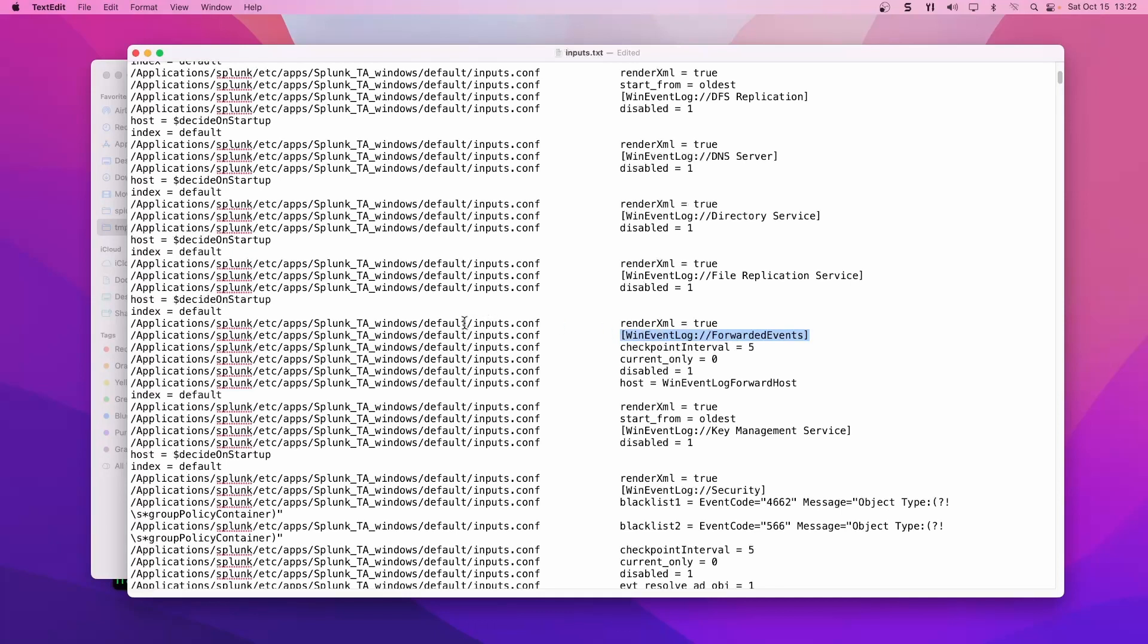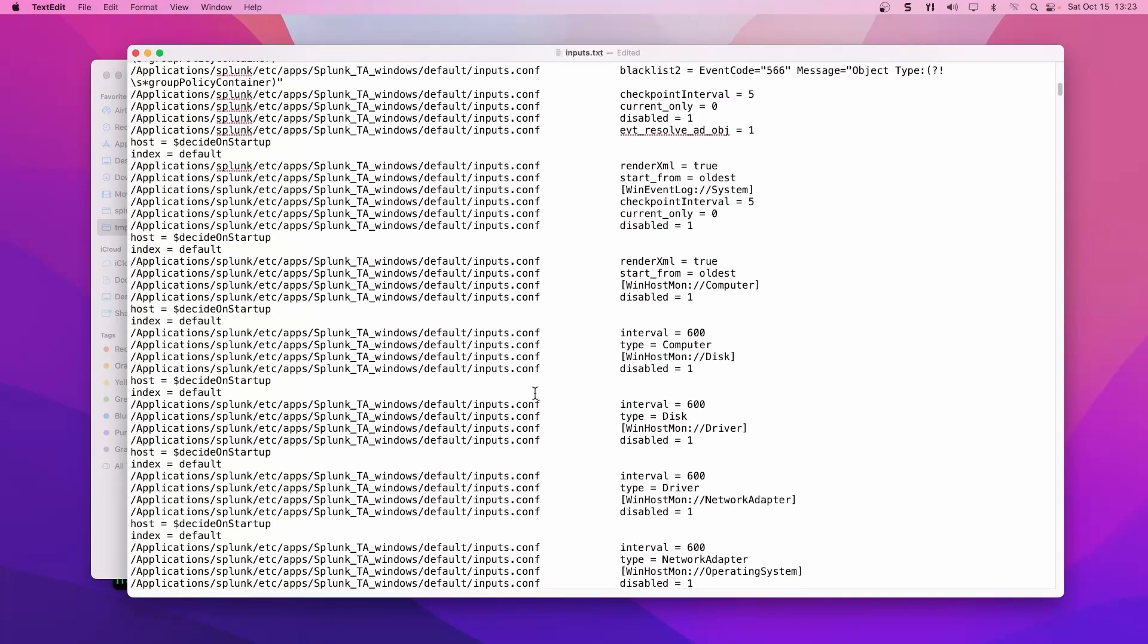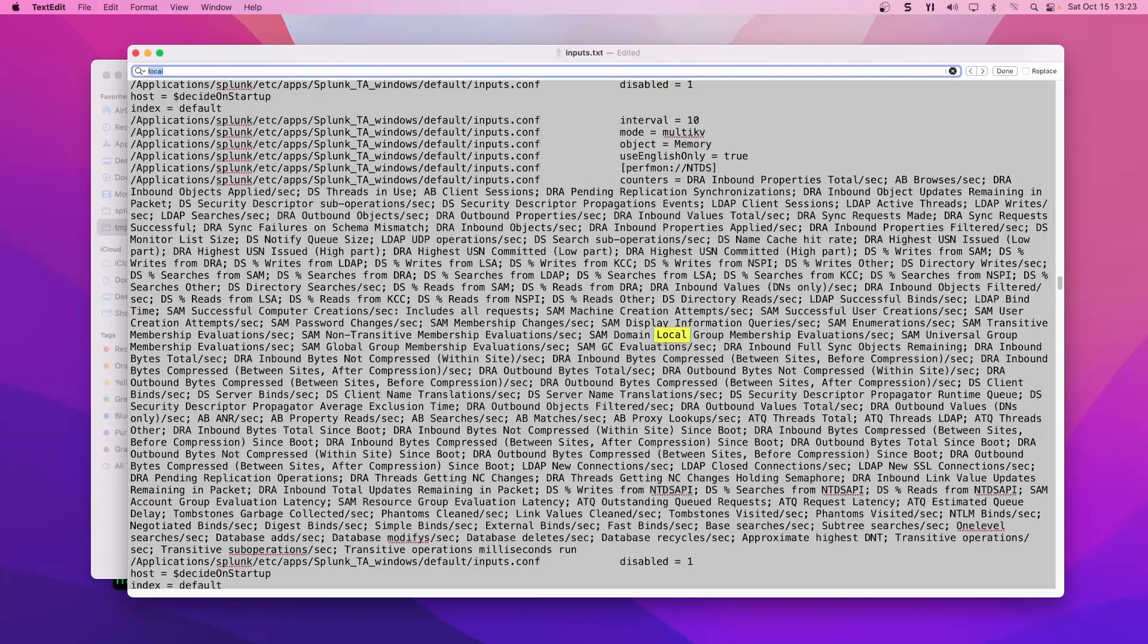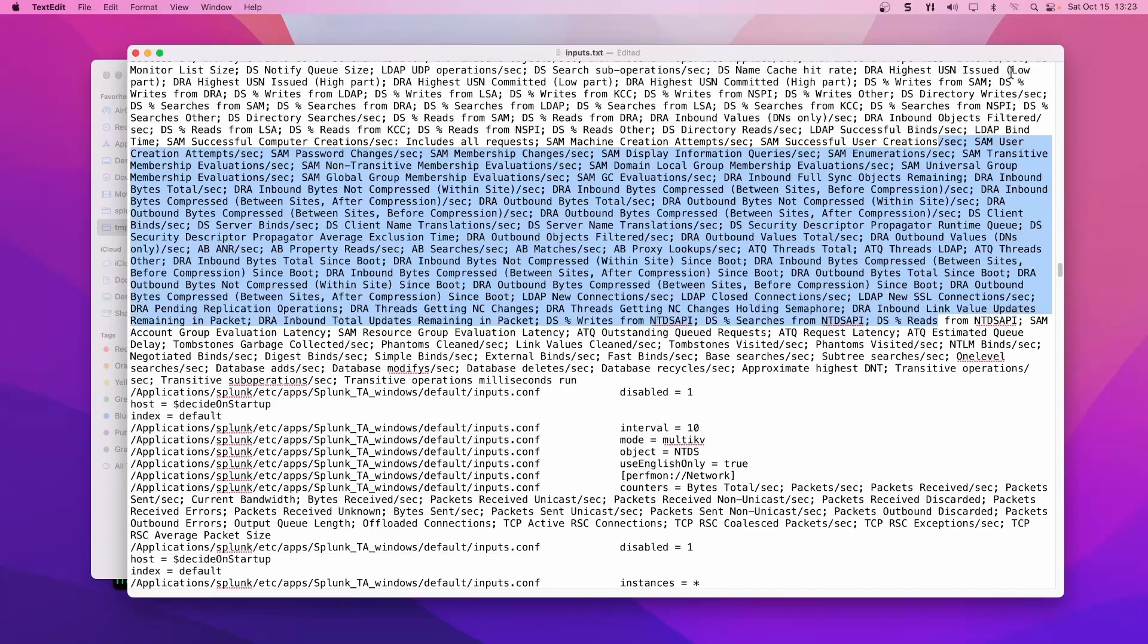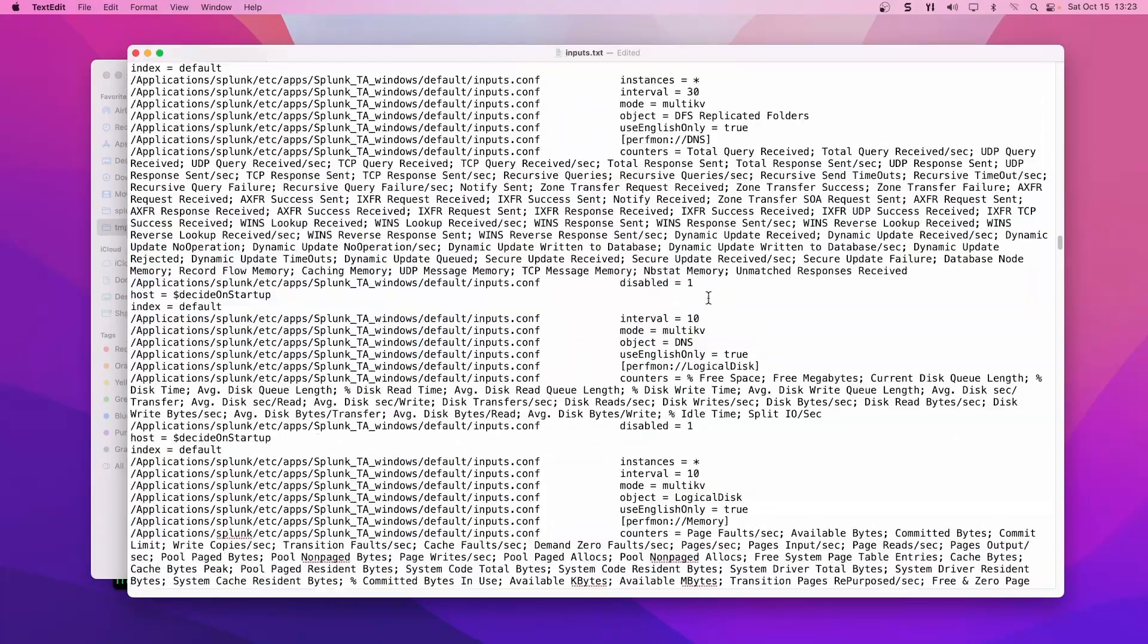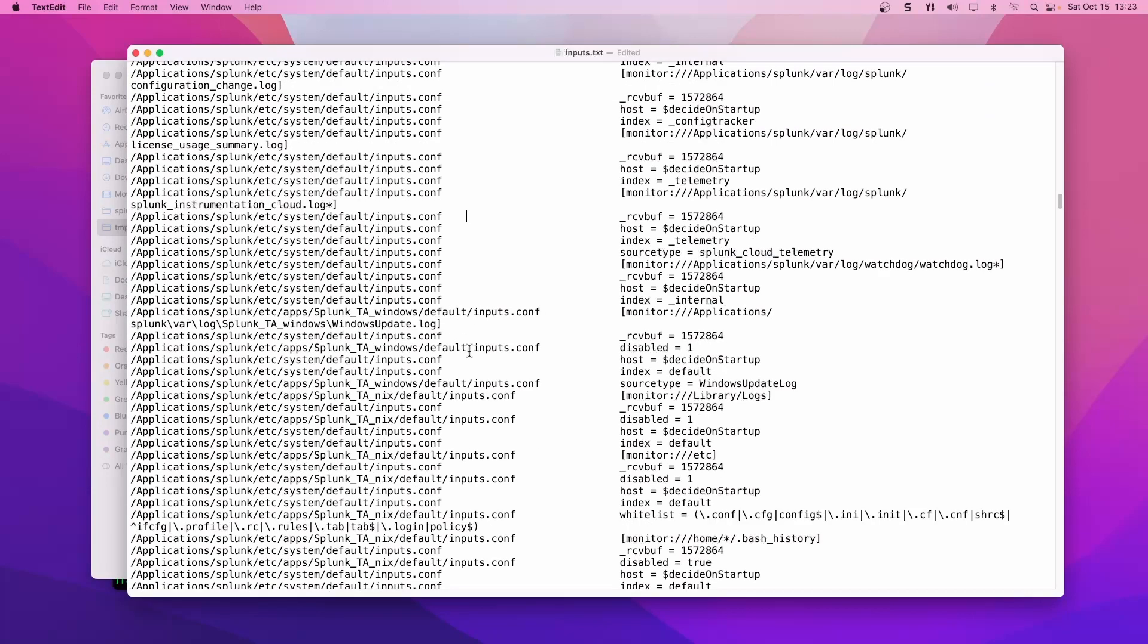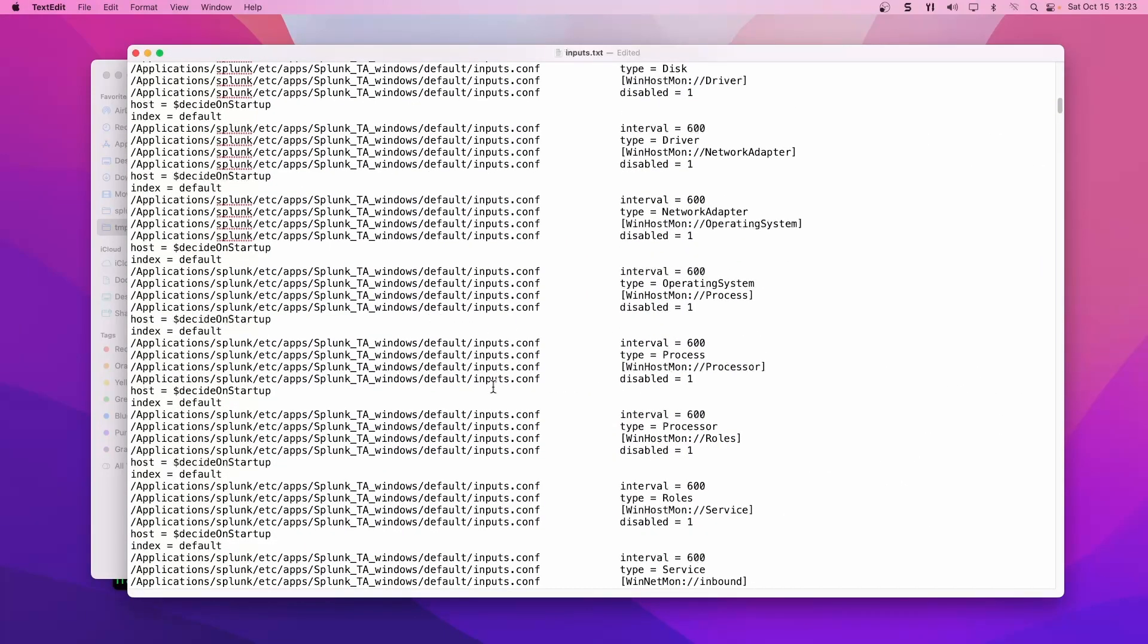When event log forward events, that's pulling it from the inputs.conf in our TA app and Etsy apps, Splunk TA windows in default, etc. I don't think I have anything for local. Just still got a new Splunk instance up here and haven't changed anything. But a very basic output for inputs.conf using btool and viewing it in a simple text file is definitely a preference of mine.